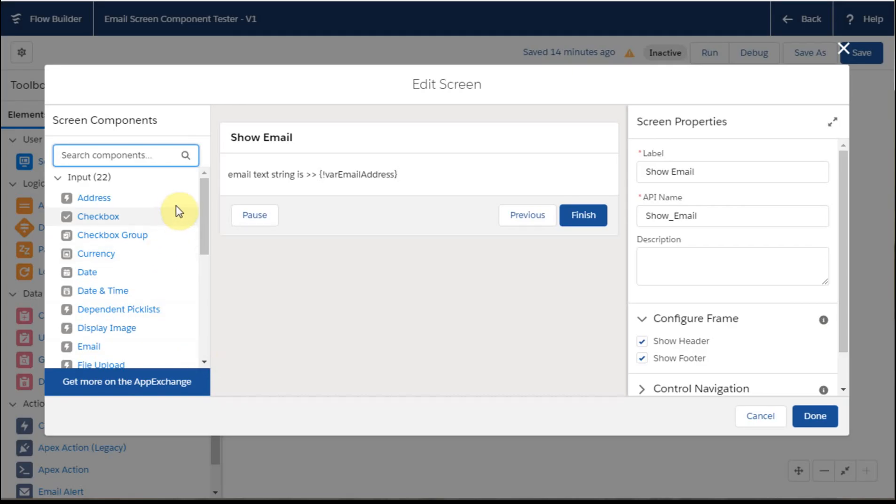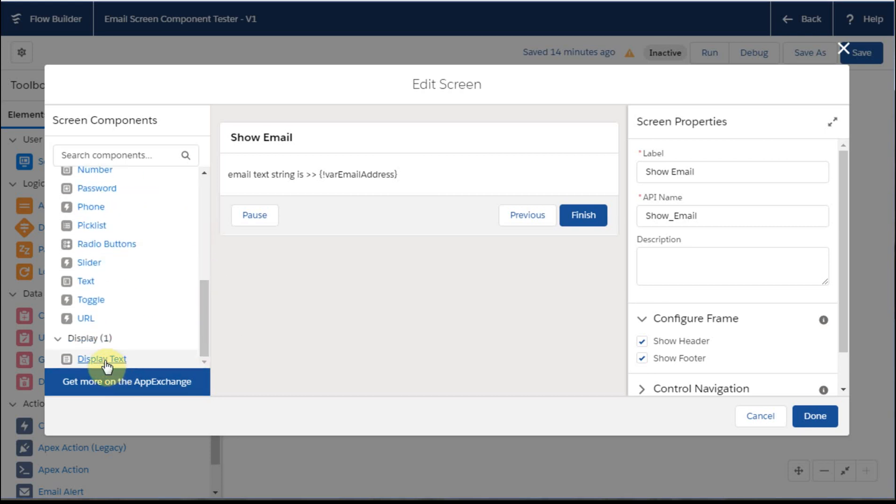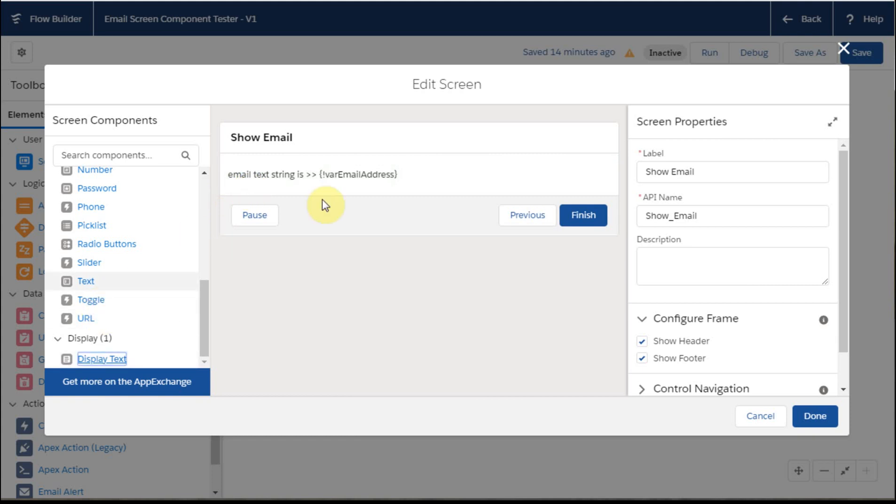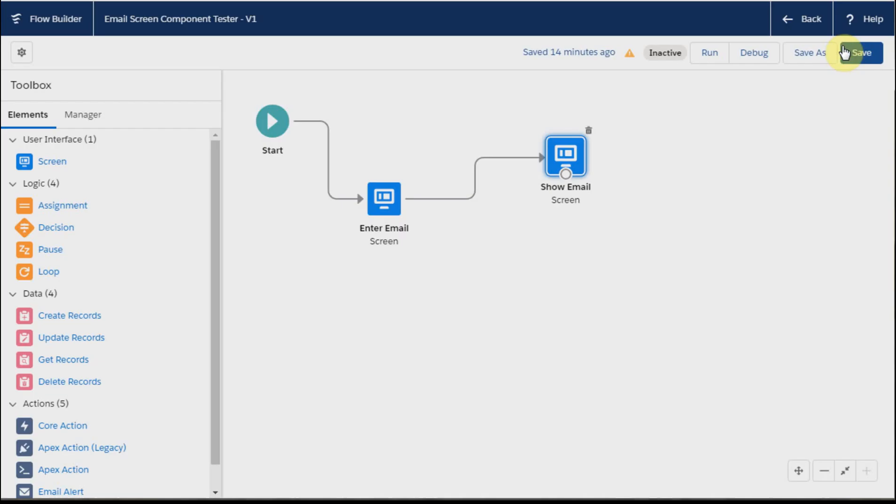And remember, if what you want to do is display text, all you do is create a screen and drop in a display text chunk. For us, what we've done is just email text is equal to, and I inserted the variable. And so if we close this,